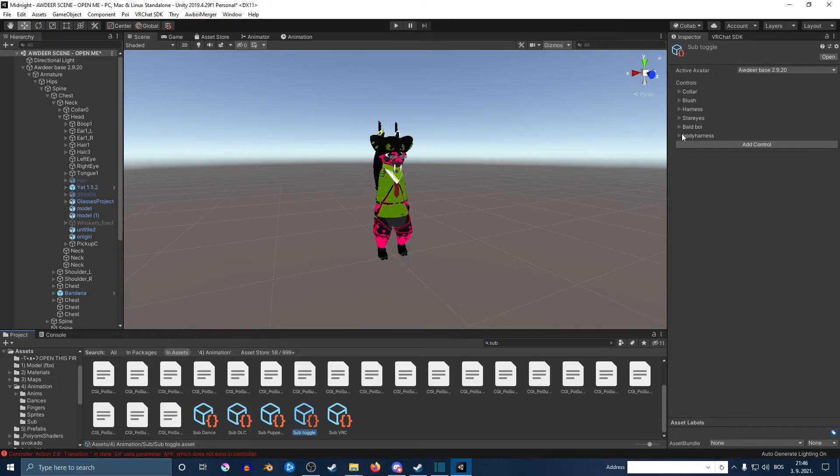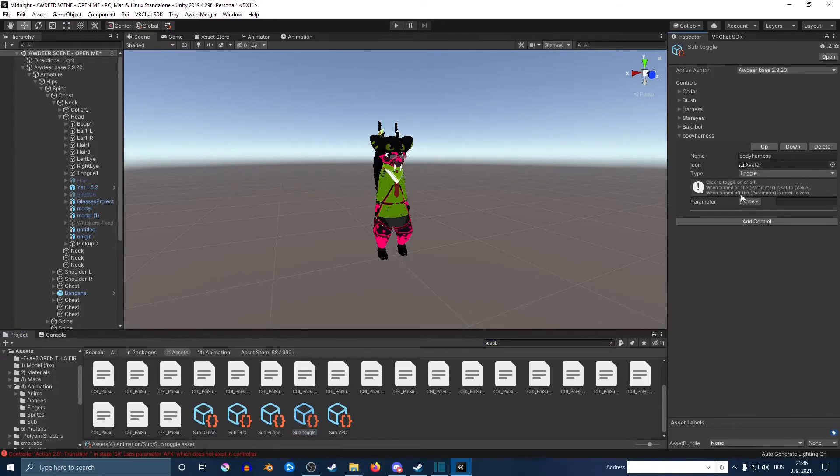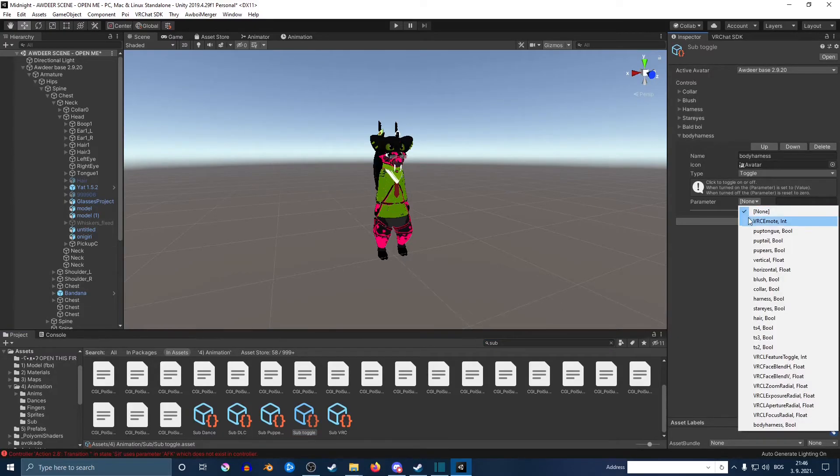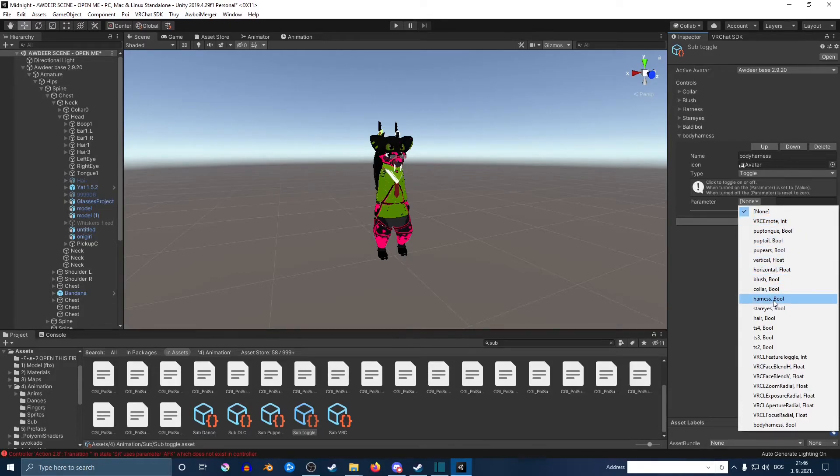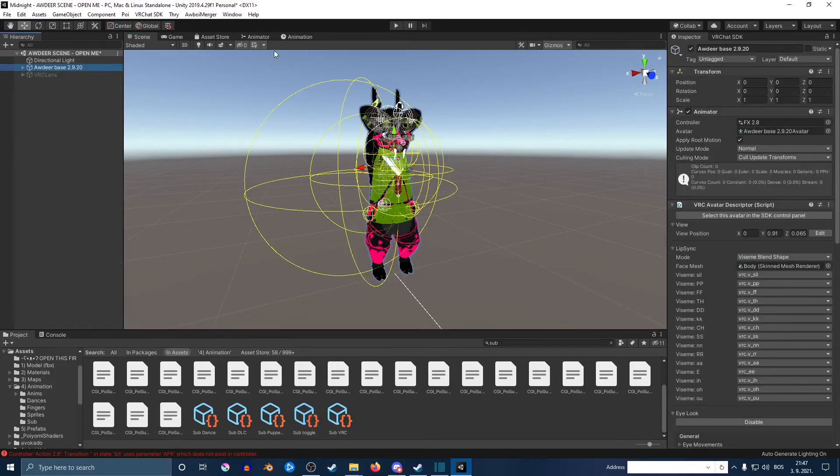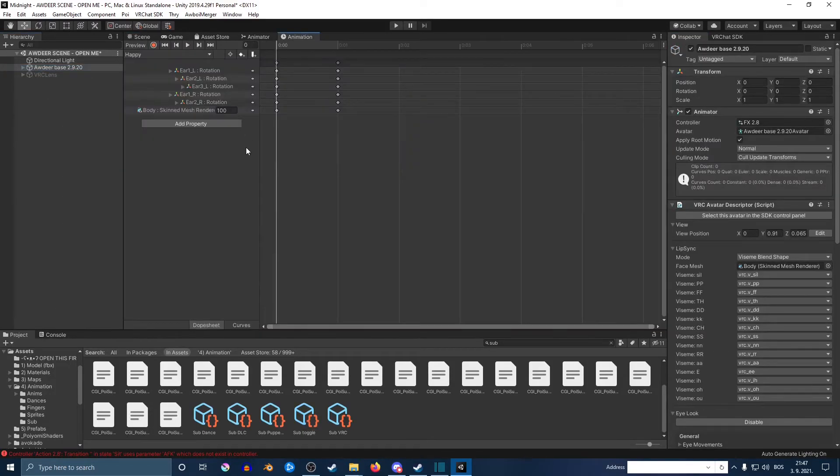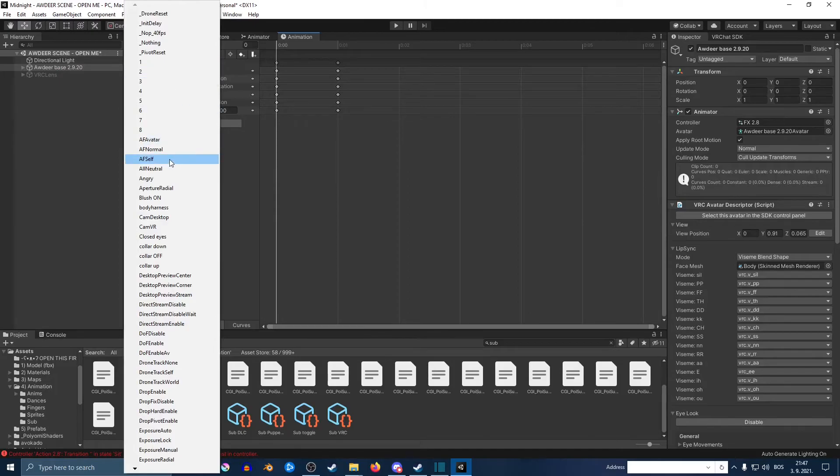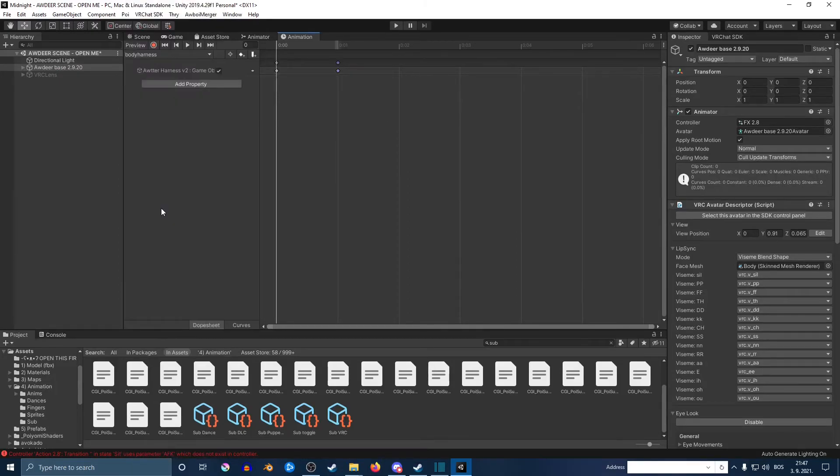Go to your sub toggle again. Expand the thing that you're working on. You want to go parameter, and then where it says none, you want to find your thing. In my case, the body harness.